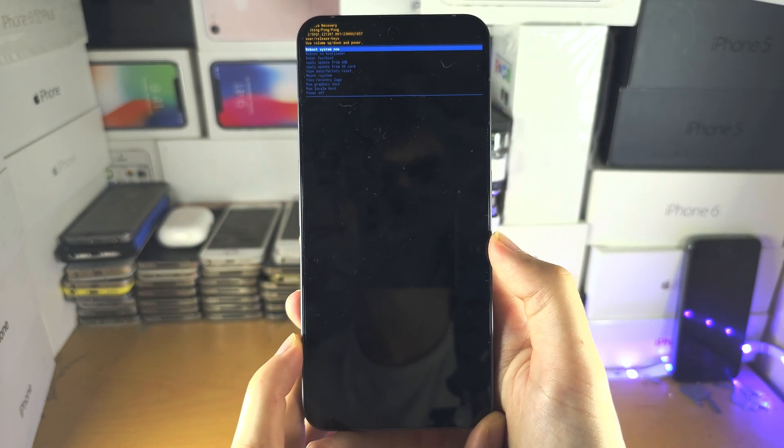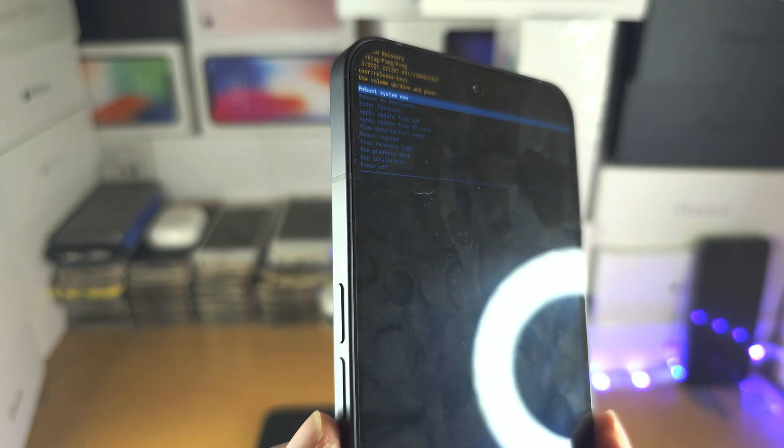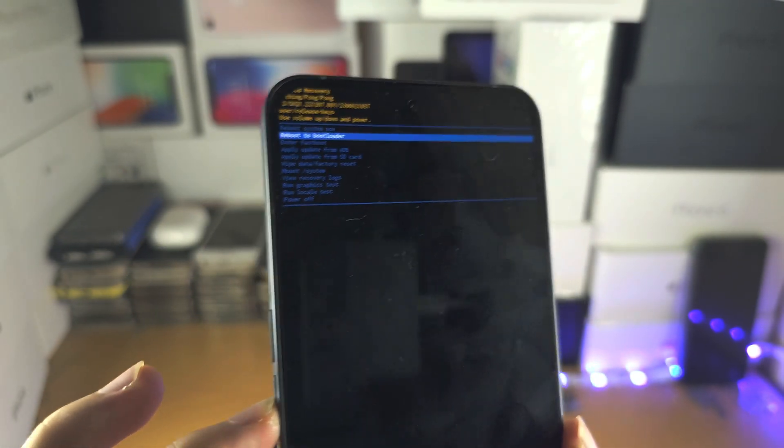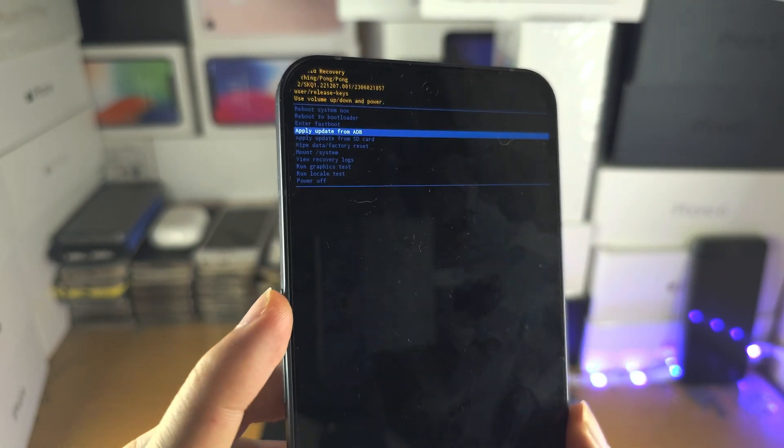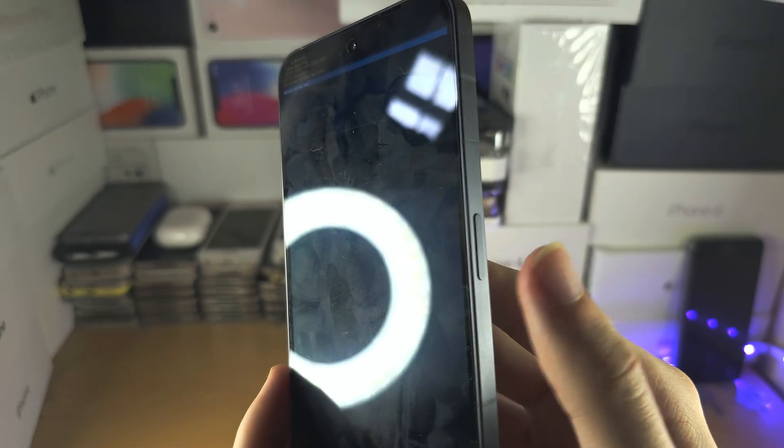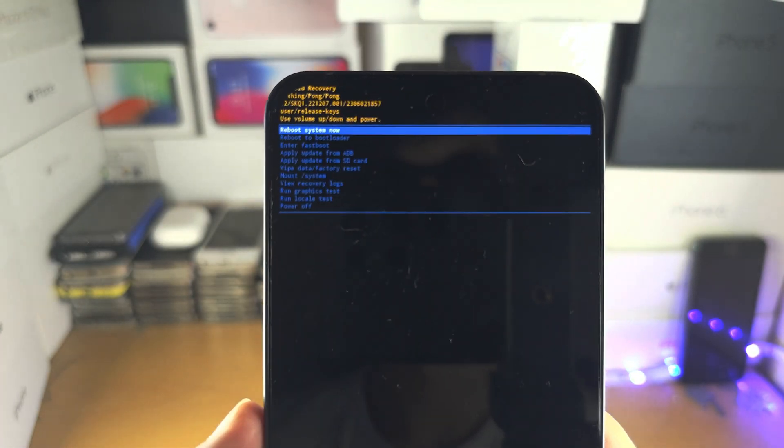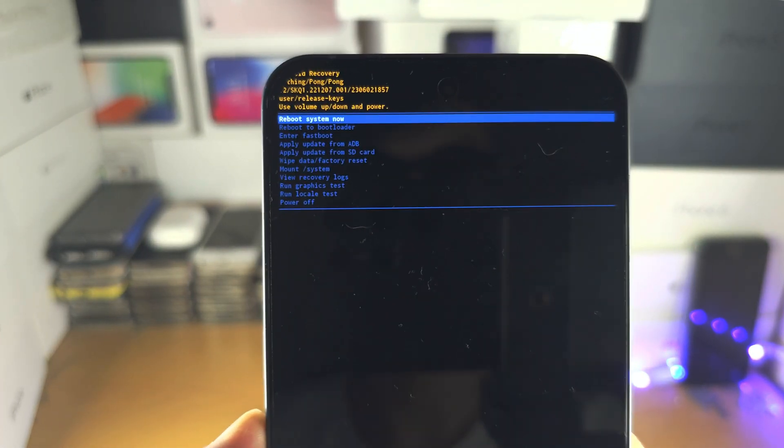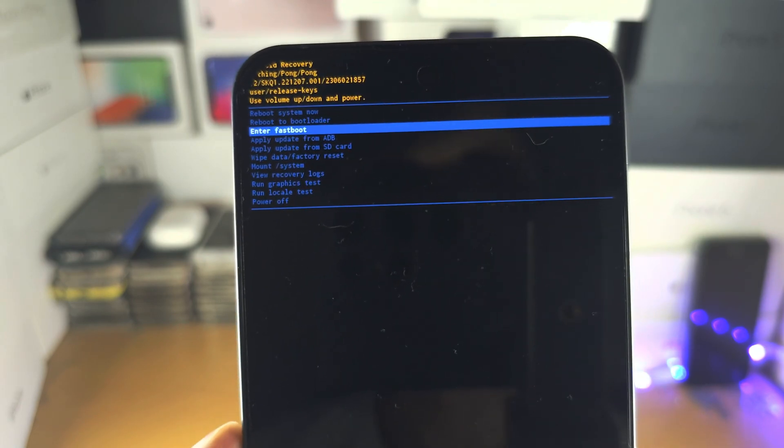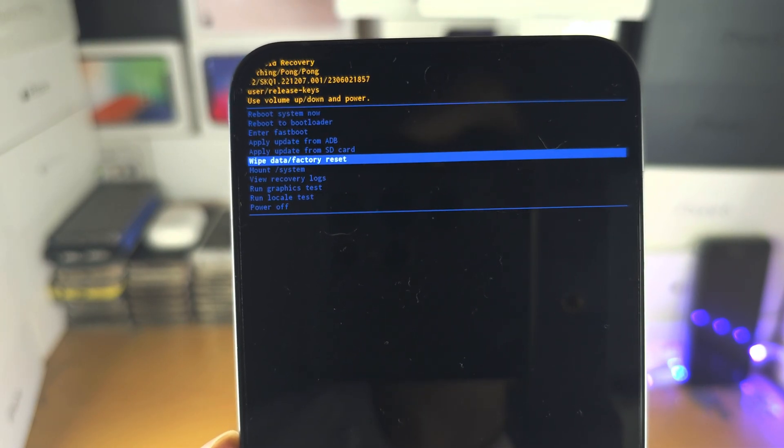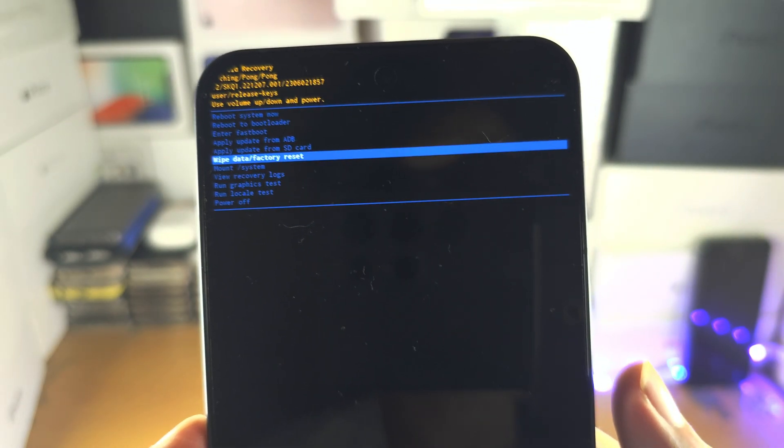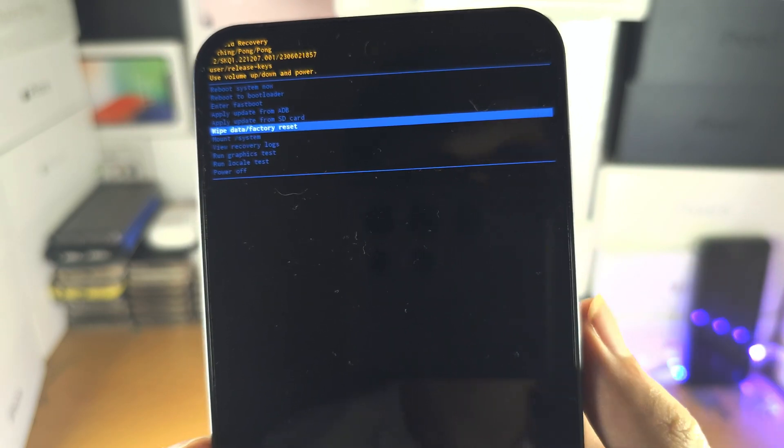From here, you're going to use the volume rockers to go down and up. Use the power button to select. Go down until you see wipe data/factory reset.